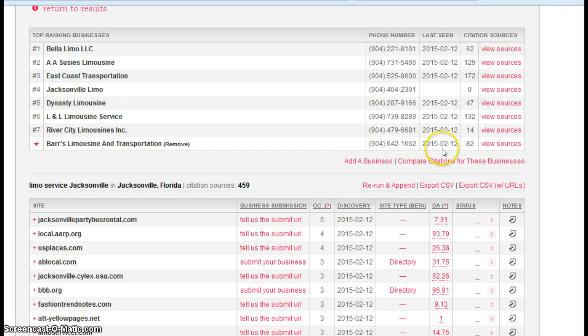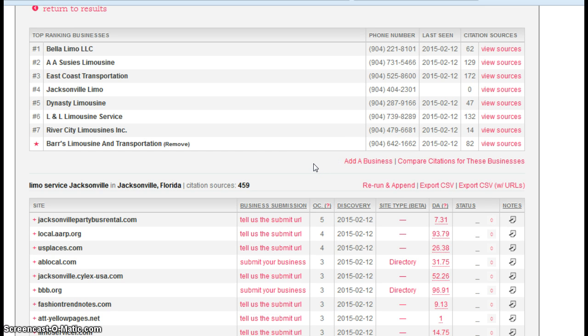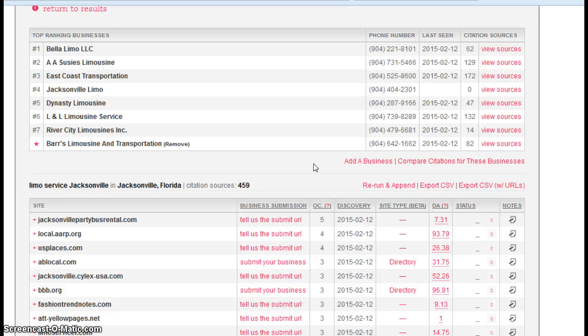So this 82 number, you can get that well into the hundreds in short order, and that would have a nice little impact, positive impact, on where you show up in search results when folks are looking for limos. It should result in more phone calls and more business.